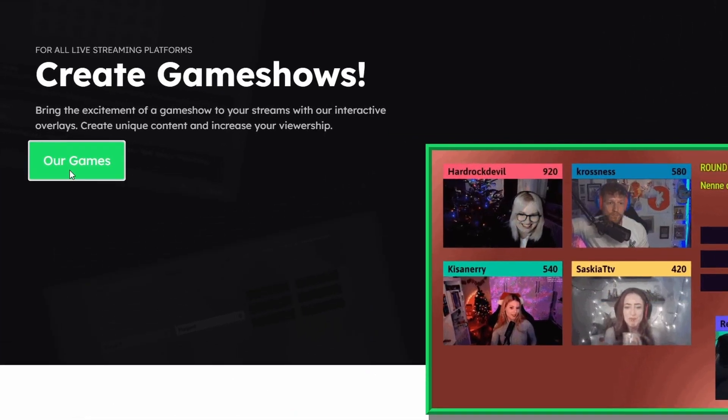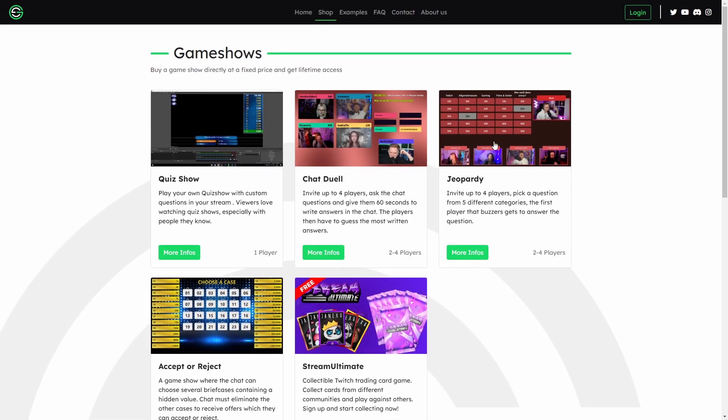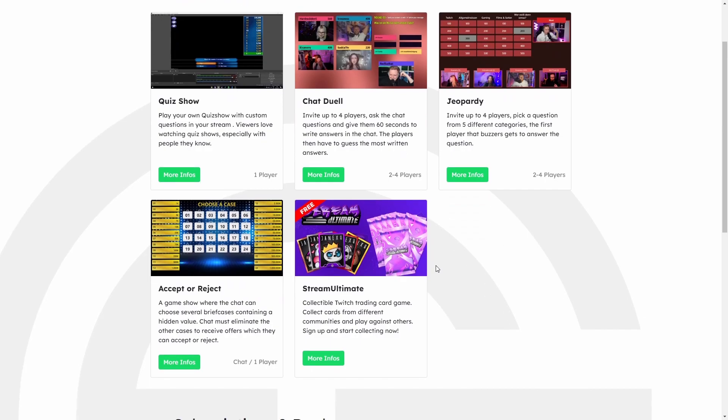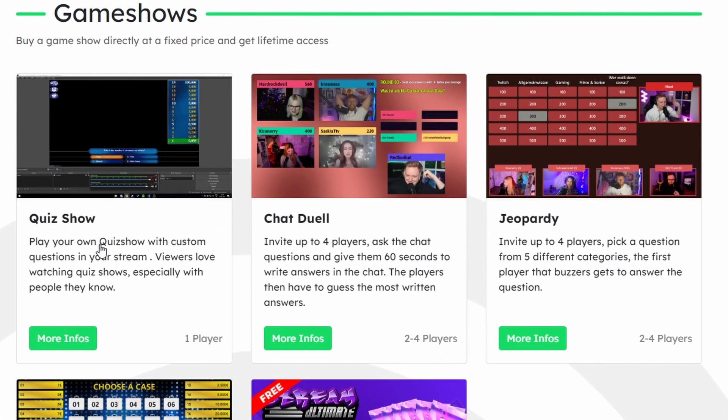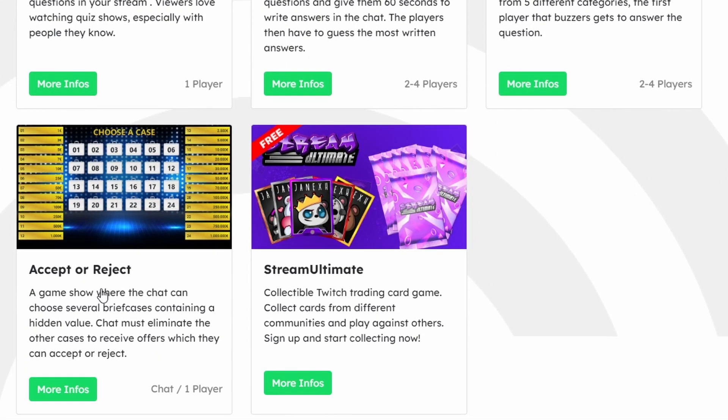And then from here we can click on our games to see all of the different game overlays that we're able to choose from. So we have a couple different ones like Quiz Show, Chat Duel, Jeopardy, Accept or Reject, or Stream Ultimate. And you can see the amount of players it requires underneath each of them.